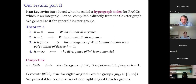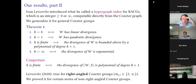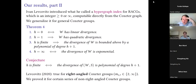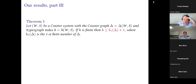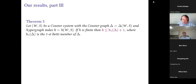We conjecture — and are working in that direction — that item 3 can be reversed: the hypergraph index actually captures the order of divergence exactly, i.e., it is finite if and only if divergence is polynomial of degree h+1. This was proved for right-angled Coxeter groups by Levcovitz, and we proved it for certain infinite series of non-right-angled Coxeter groups but not for all of them — that's our work in progress. Another group of results relates divergence to the topology of the Coxeter graph.